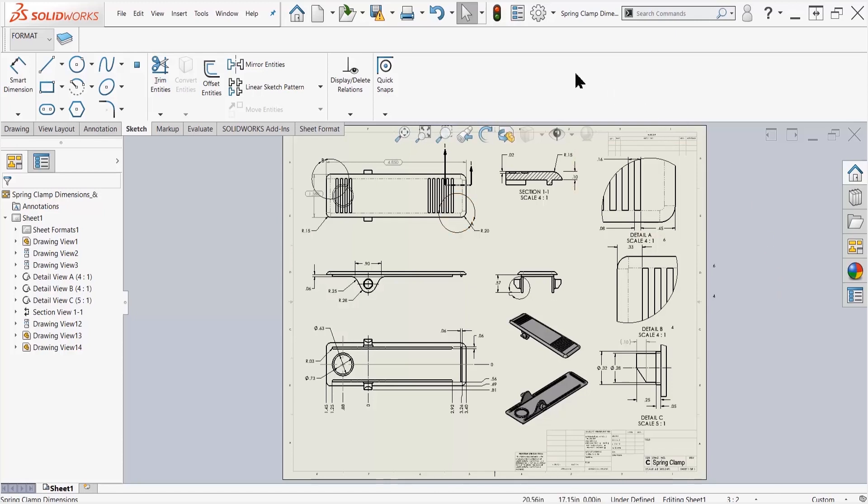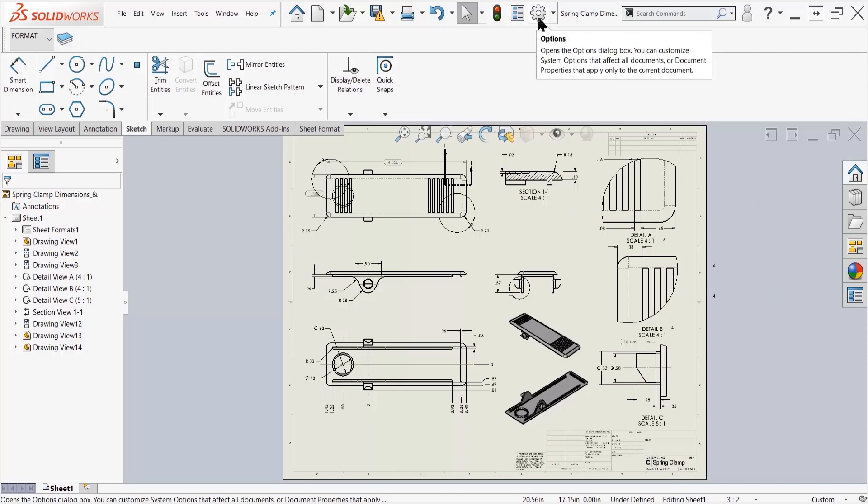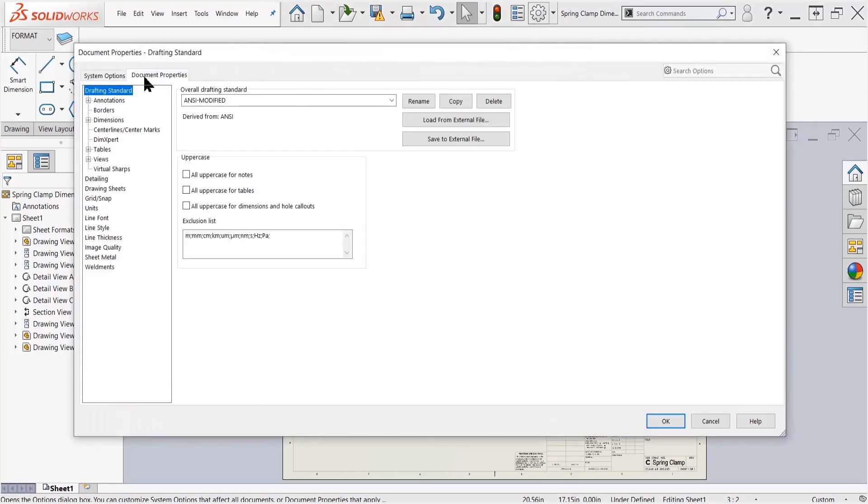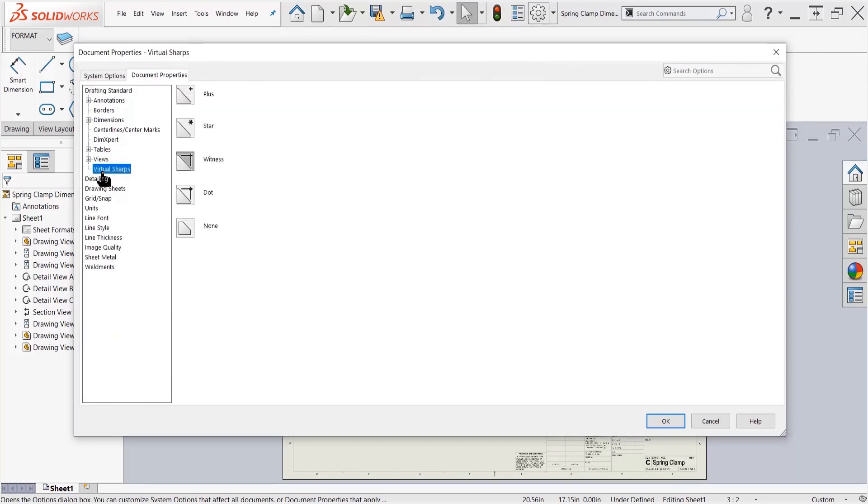...I'm going to come up here to the top into my options. In my options, I'm going to go over to my document properties and click on virtual sharps. The virtual sharps is going to give...